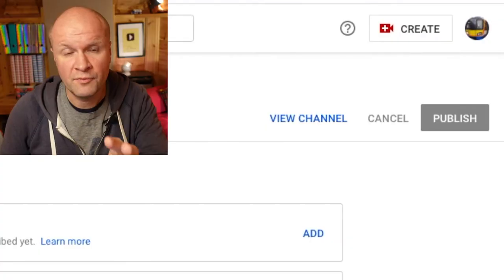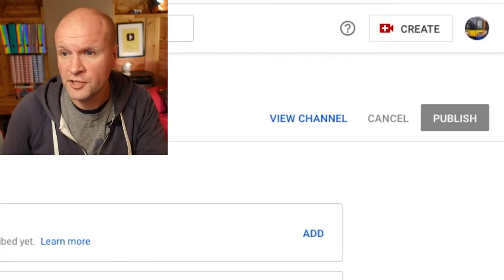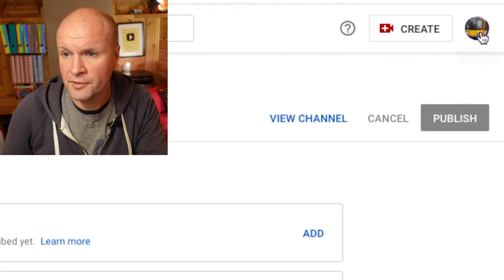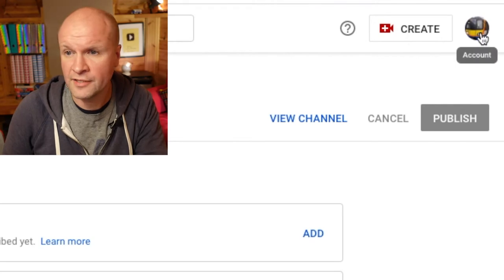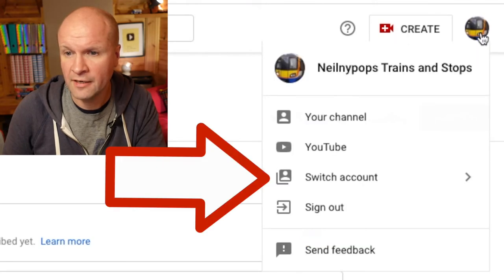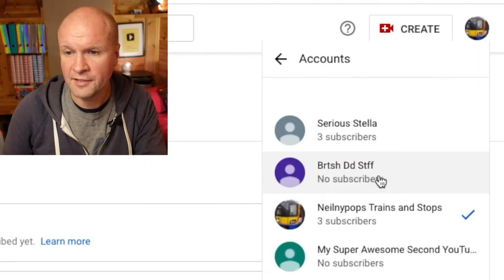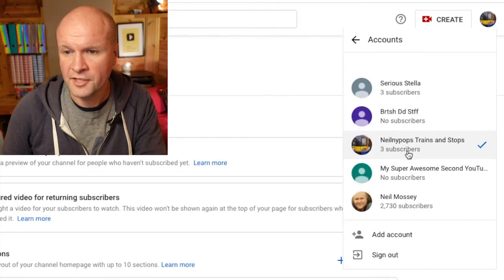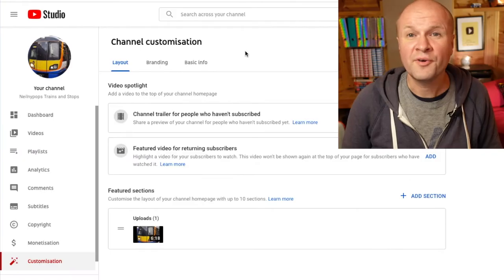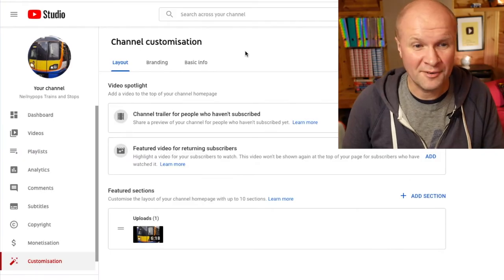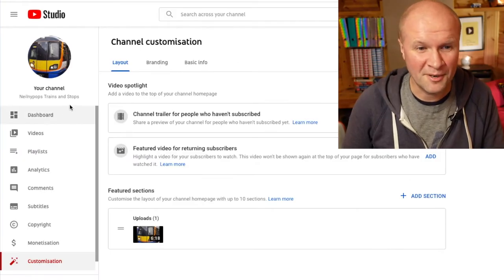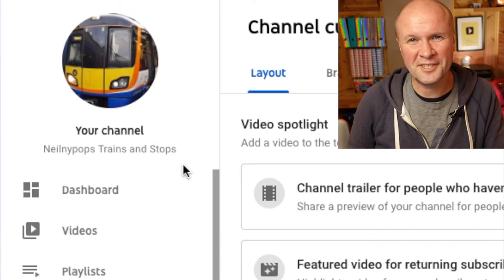Make sure that you are logged into the channel that you want to change. You can do that up on the top right-hand side here, just by clicking Switch Accounts and then choosing the one that you want to change. So we're in this channel here.